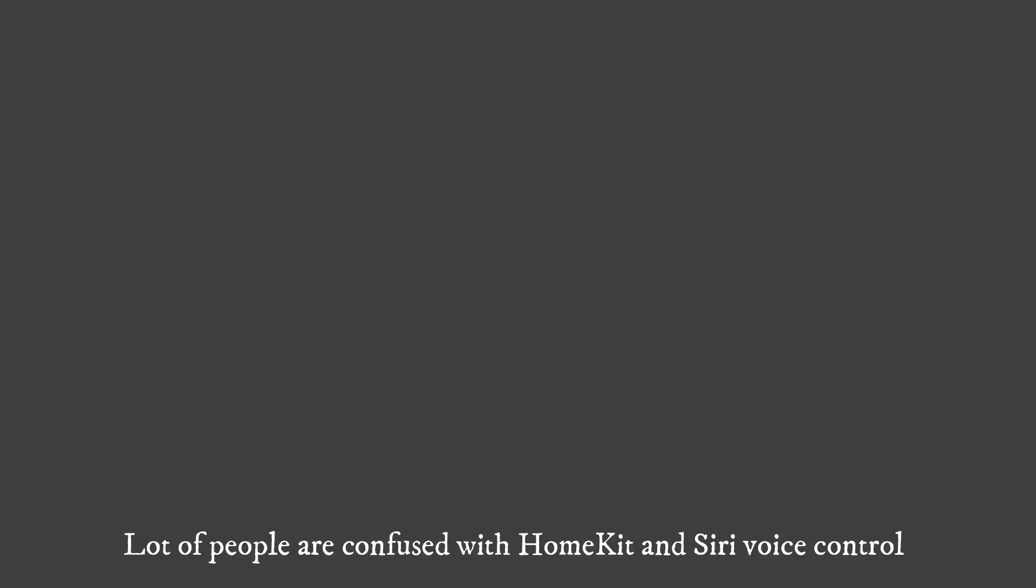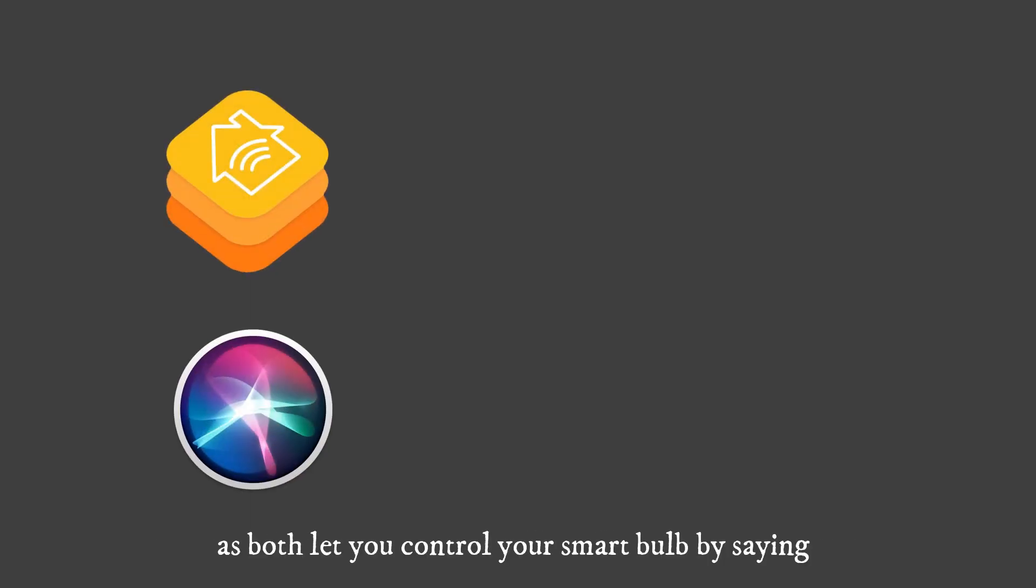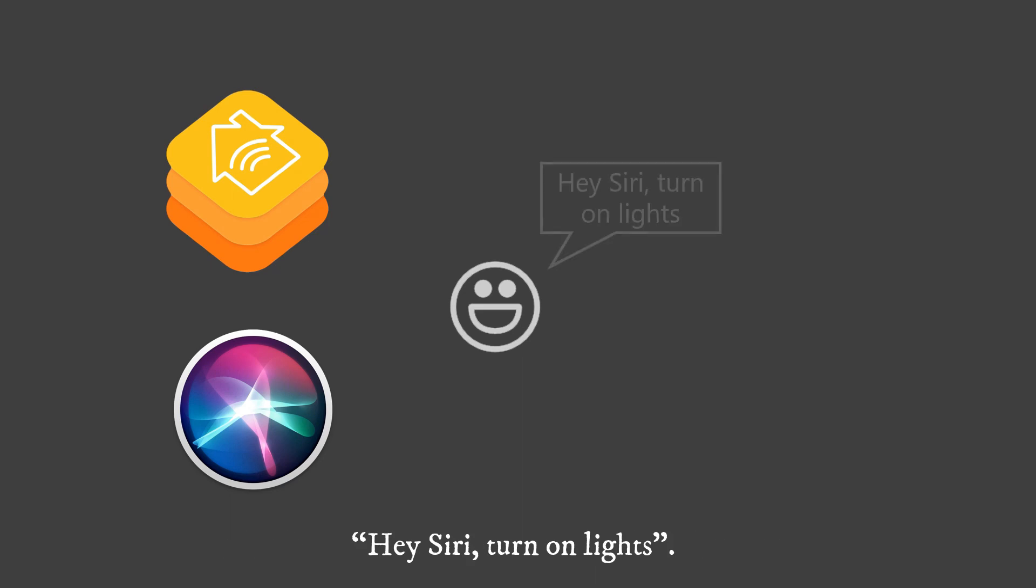A lot of people are confused with HomeKit and Siri voice control, as both let you control your smart bulb by saying hey Siri, turn on lights.